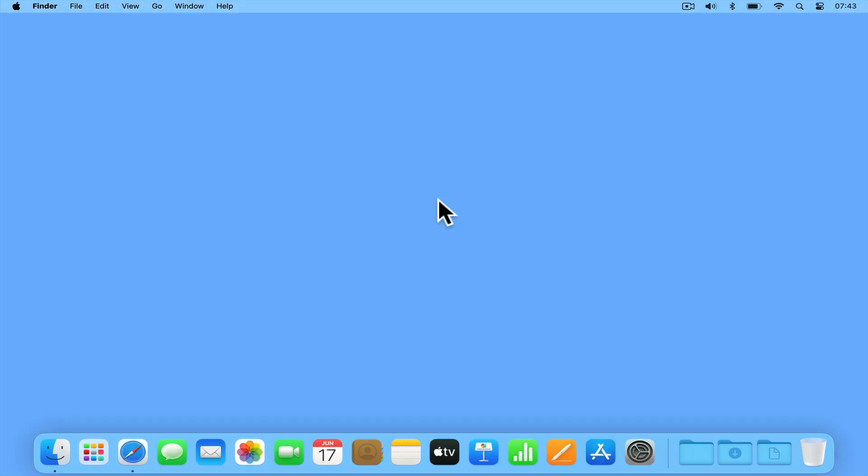Before we start, it should be noted that Apple no longer officially recommend or support time machine backups over a network. So at the time of publishing this video, while we were able to get the current version of Mac OS to make a time machine backup on our Synology router, we cannot guarantee that this configuration will work with future versions of Mac OS.